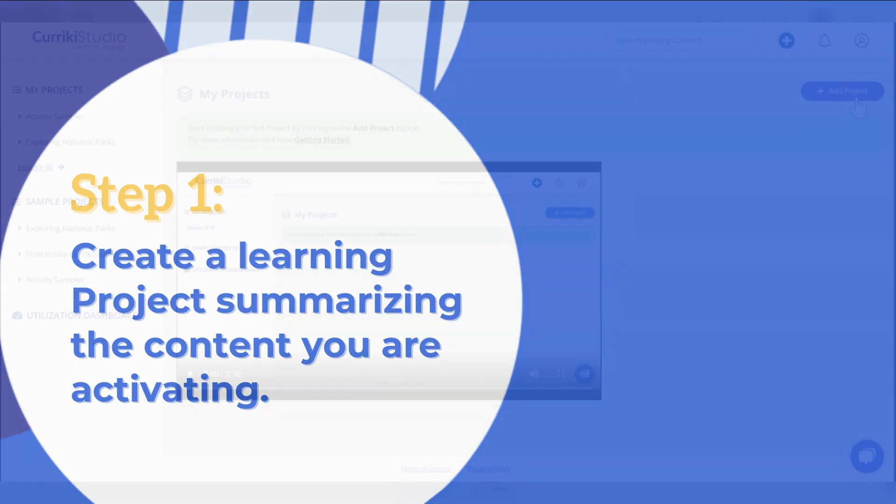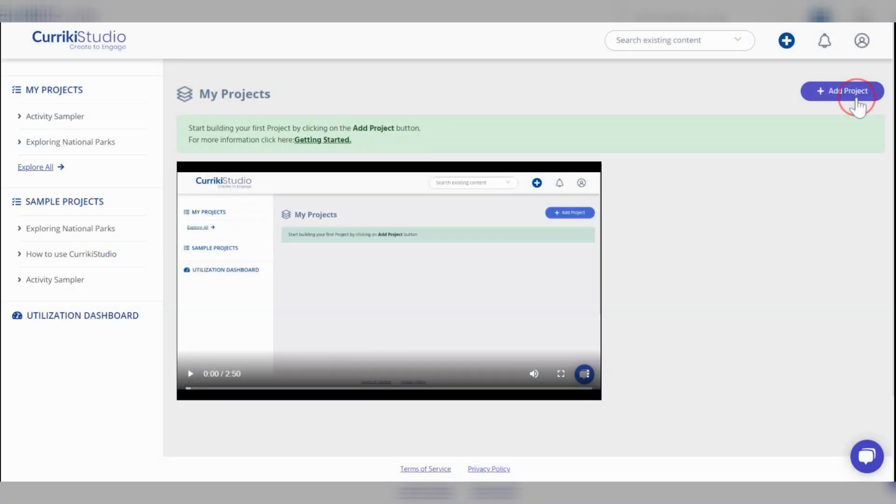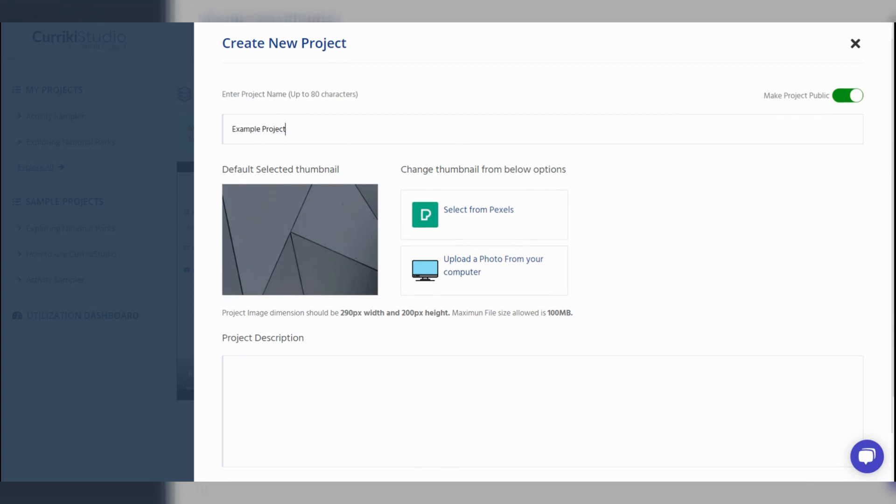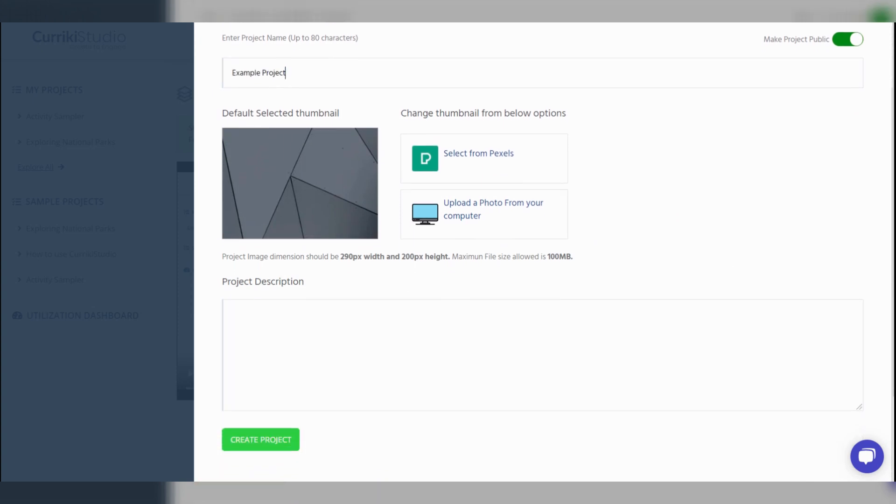Step 1, create a learning project. Start by assigning the project name, then choose an image thumbnail either from our selection or by uploading a customized image.